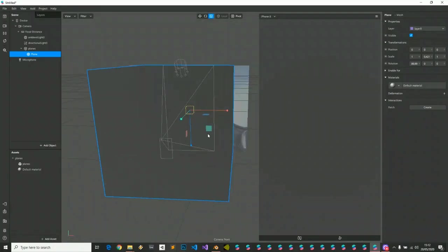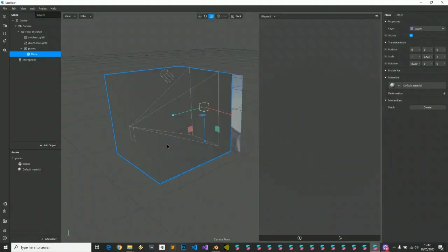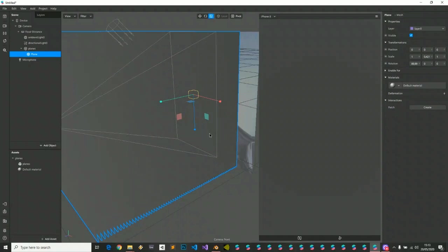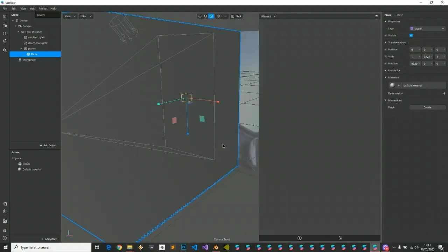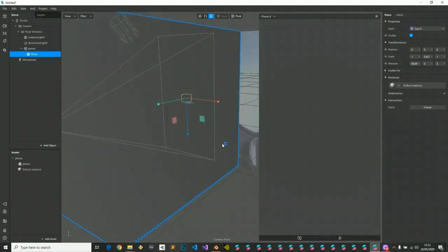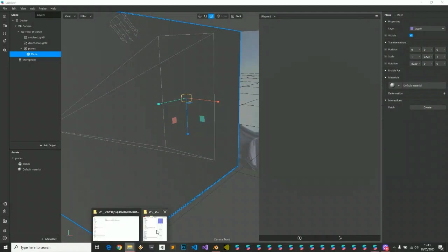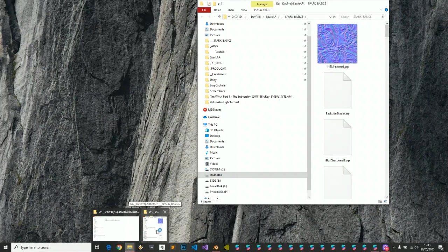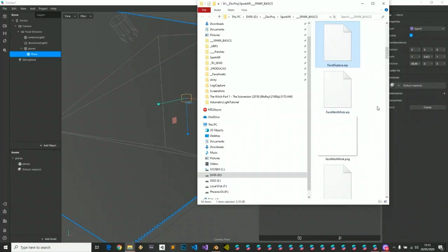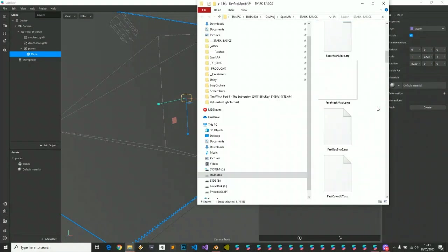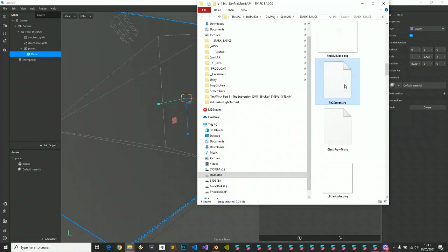You see that our object doesn't fit the screen ratio, which is crucial, because we have many devices with different ratios, so for the effect to really fit in any screen. We're gonna use Josh's amazing fit to screen patch.